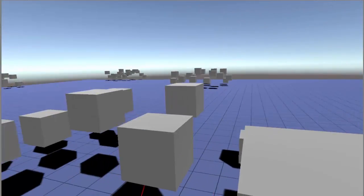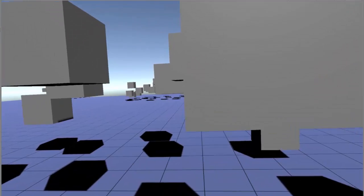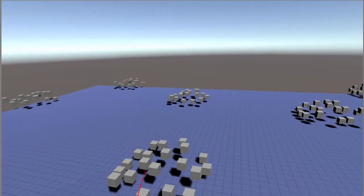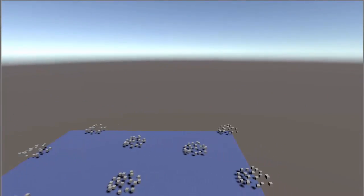To move very far distances very quickly, scale the world really far down, move over to the new space, and then scale the world back up.